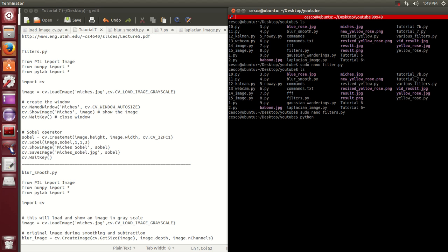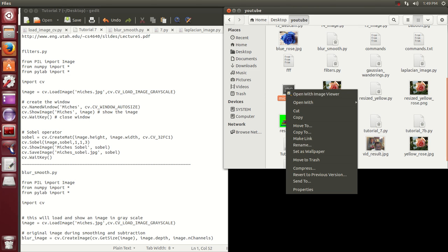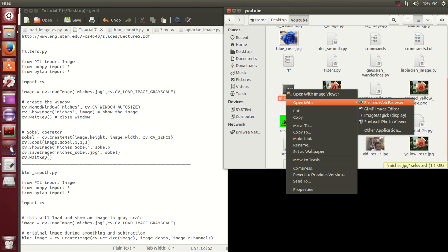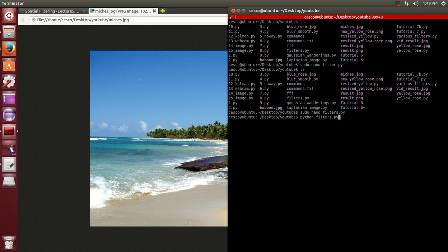Let's run it. It's going to take this image right here. It's a nice beach — one of the nicest beaches I've seen. It's going to take this image and apply the Sobel operator.